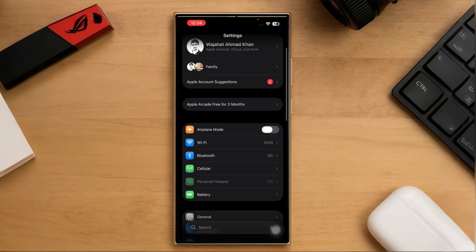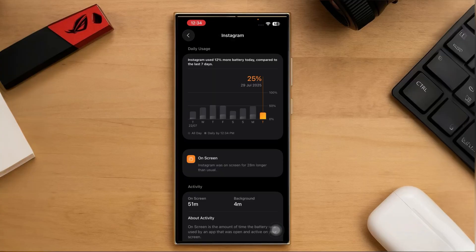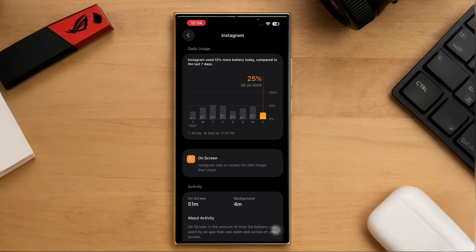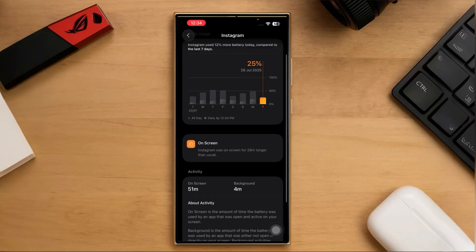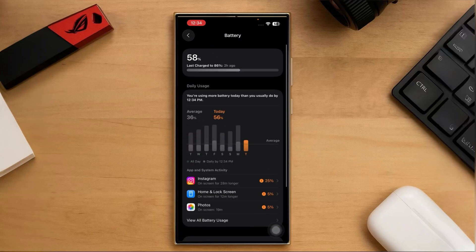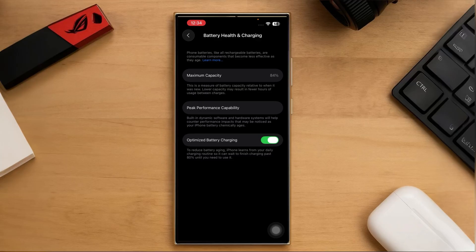Inside Settings, if you go to the Battery section, you'll see some updates there too. The battery usage graph and stats have been revamped and now show detailed info on how long you've been using each app and how much battery percentage each one is consuming, based on usage over the past seven days. It also displays your last charge — mine says it last charged to 86 percent two hours ago. Under Battery Health and Charging, you can see your battery's maximum capacity; mine dropped to 84 percent after the update, while it was 85 percent before.